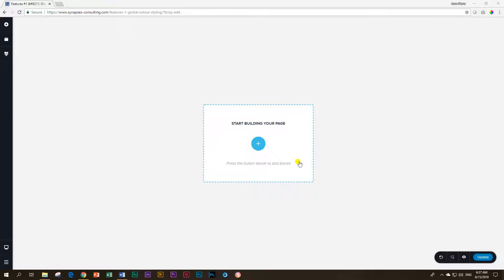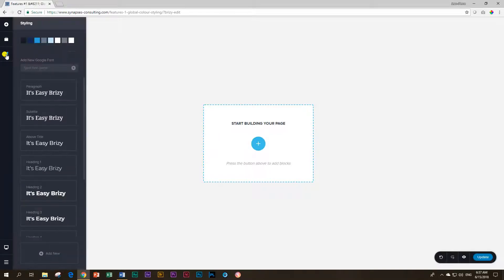So let's continue with our video today and talk about the global color styler, and I'm going to show you immediately what I'm talking about. You go here on the left, you see this little paintbrush — hover over it, it says styling, and if you click on it the first thing you will see is the color picker, and then under it you will see all the fonts here.